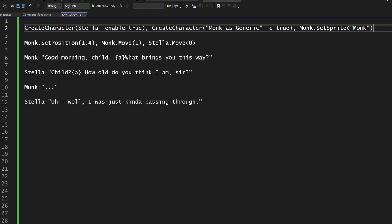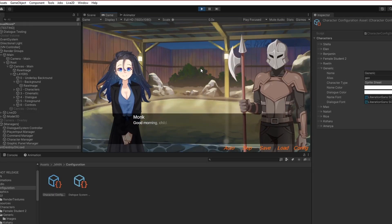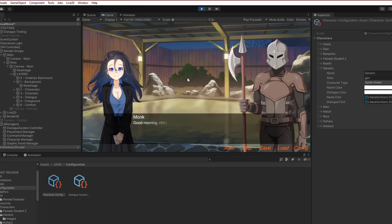To make this happen, we first create the character monk as generic, which means it will create monk on screen using all the details of generic — the sprite character and the sprite sheet with all those different characters. At which point, with monk being a sprite character, we can call set sprite and set monk as the active sprite. Except that's not what happens.